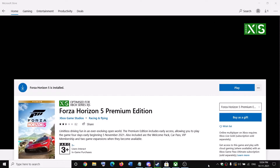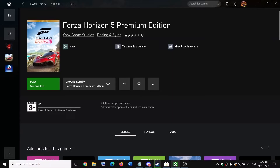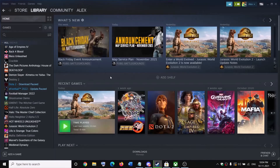Hello guys, welcome to my channel. If you bought Forza Horizon 5 on the Microsoft Store or have an Xbox Game Pass subscription and want to add Forza Horizon 5 to your Steam library, please follow the steps shown in this video.